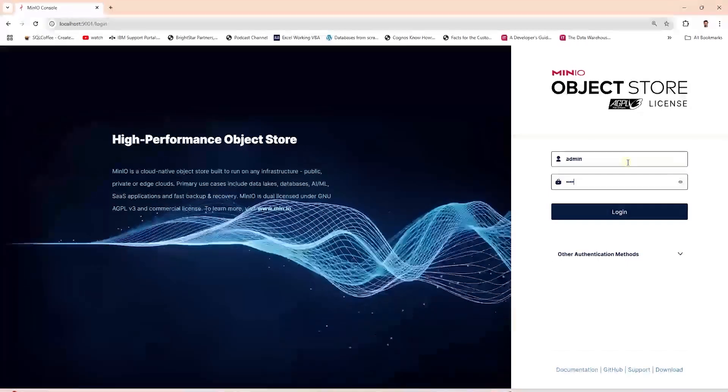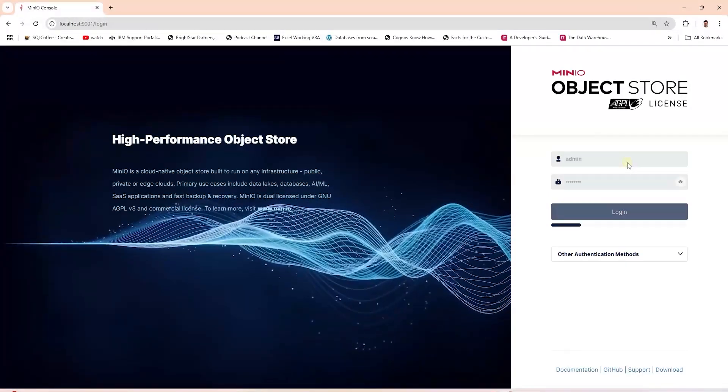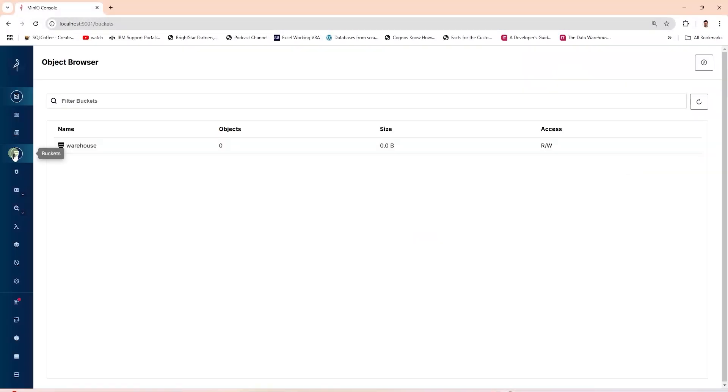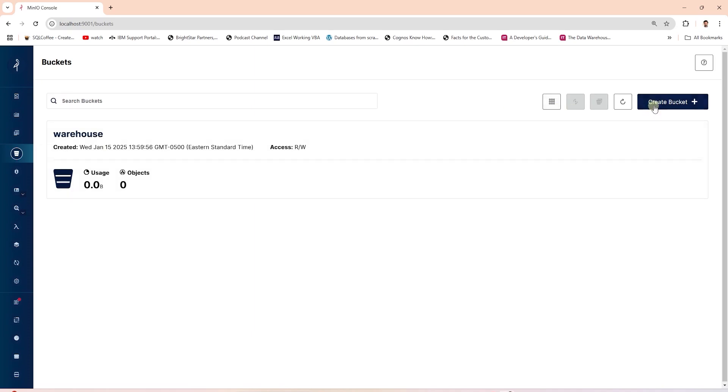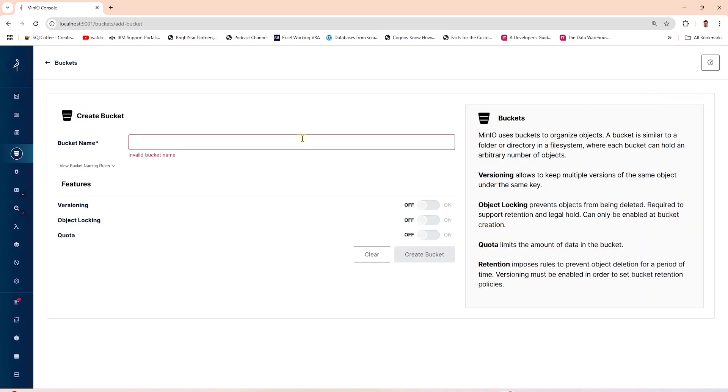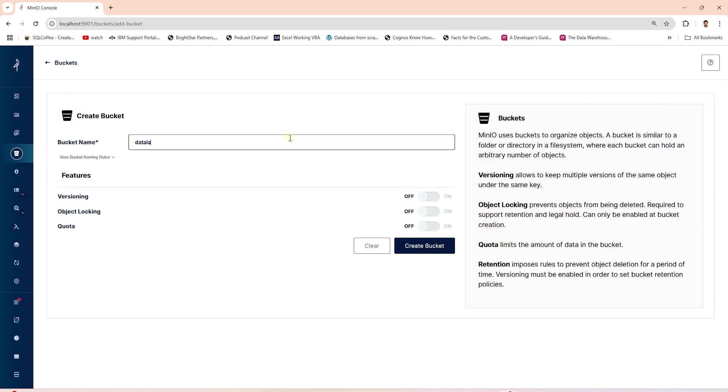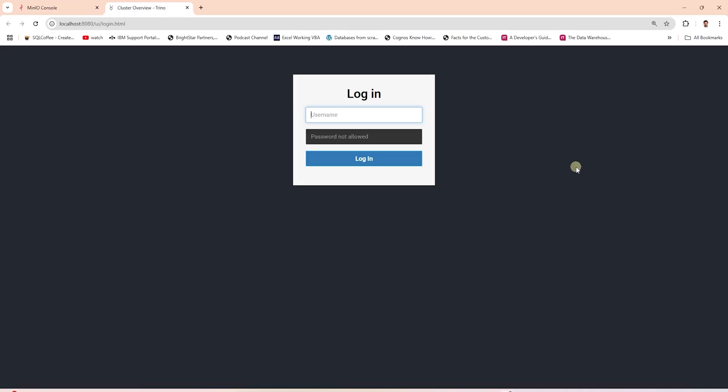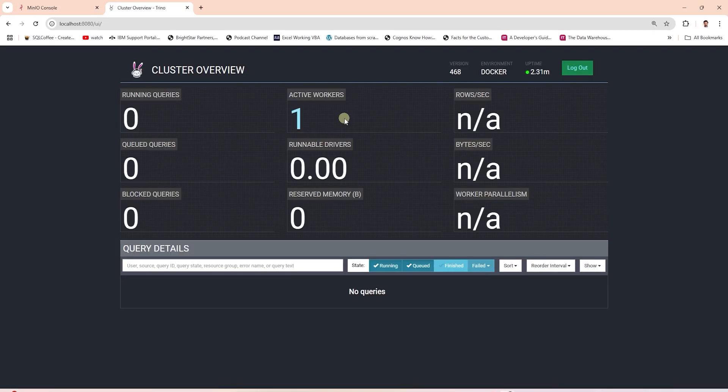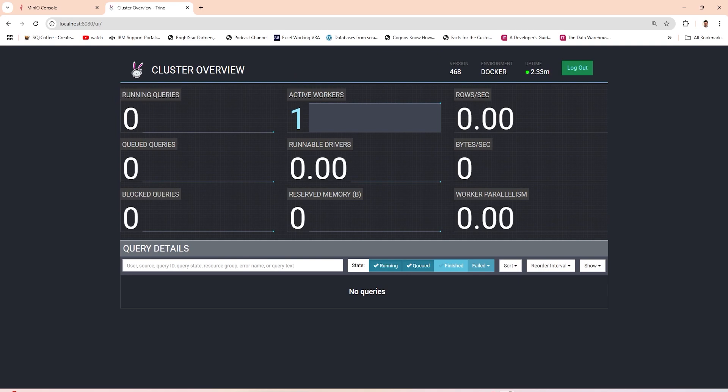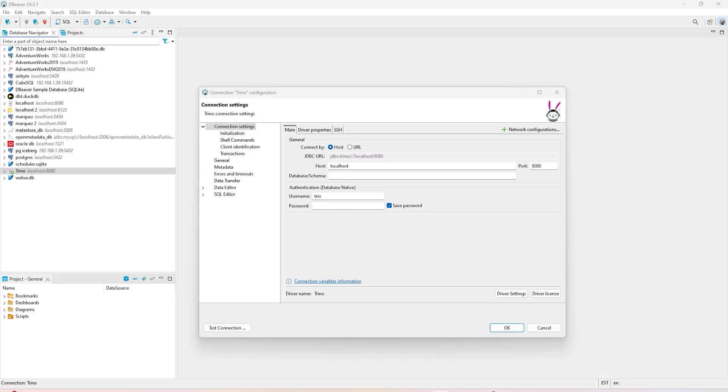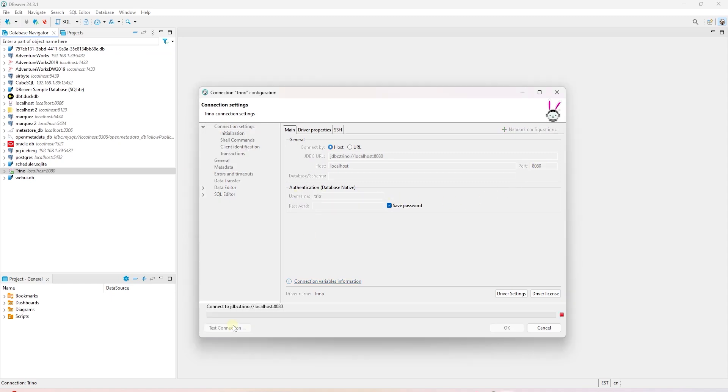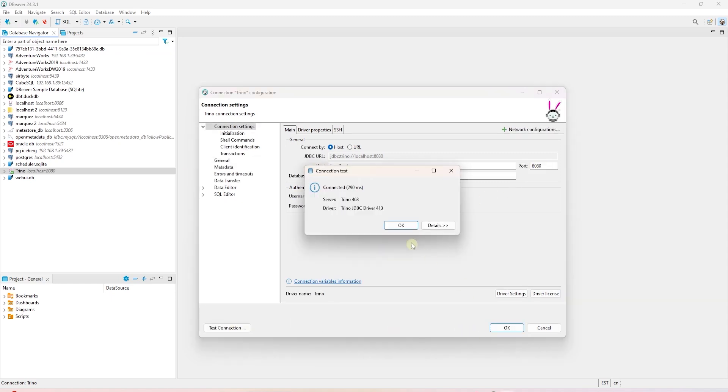We log into MinIO and inspect the warehouse bucket. Let's create another bucket called data lake. This will store the raw source data. We can also launch Trino to make sure this is in working state. We can connect to Trino using DBeaver. We need the host and the port. We provide any username and connect to the Trino query engine.